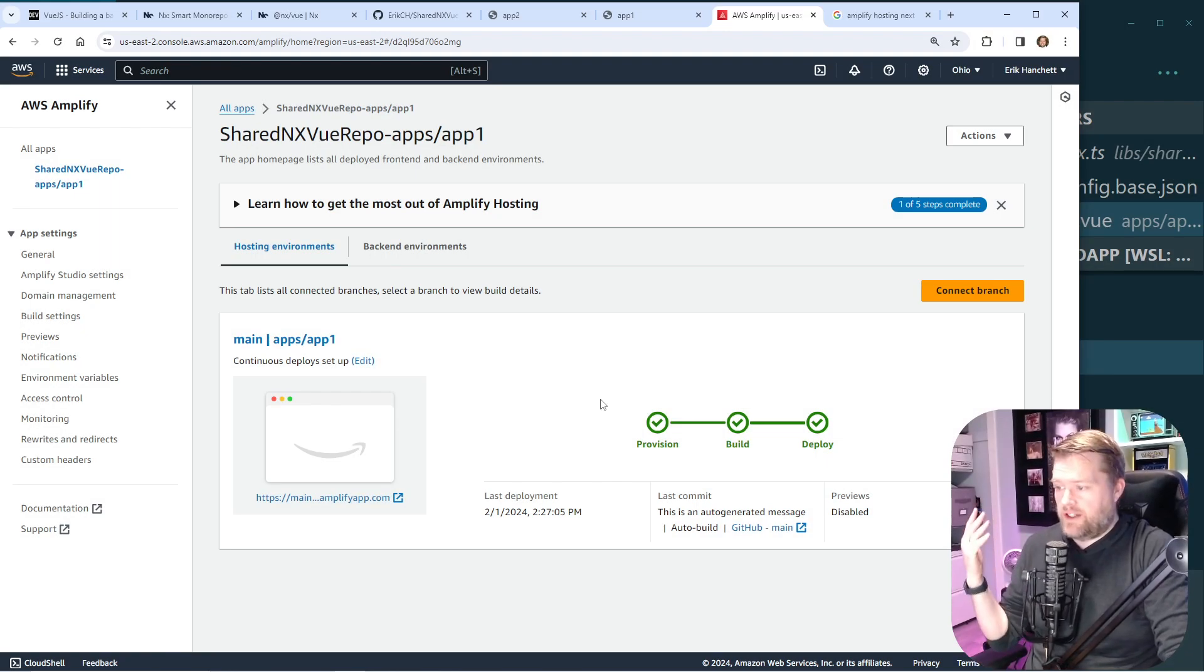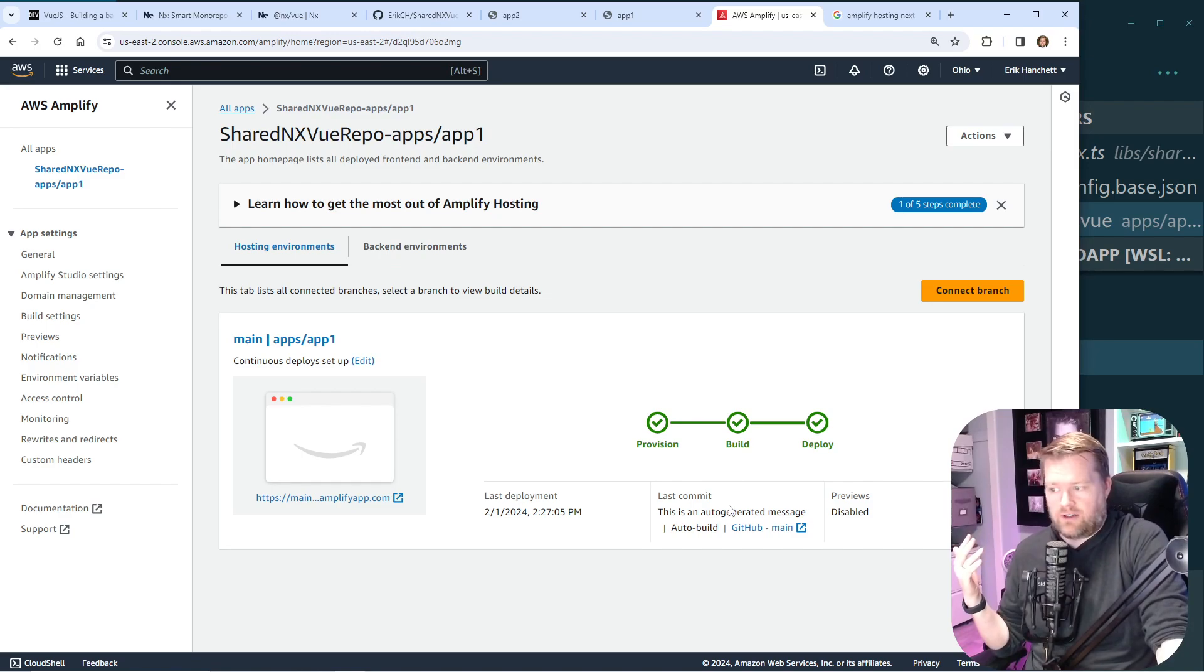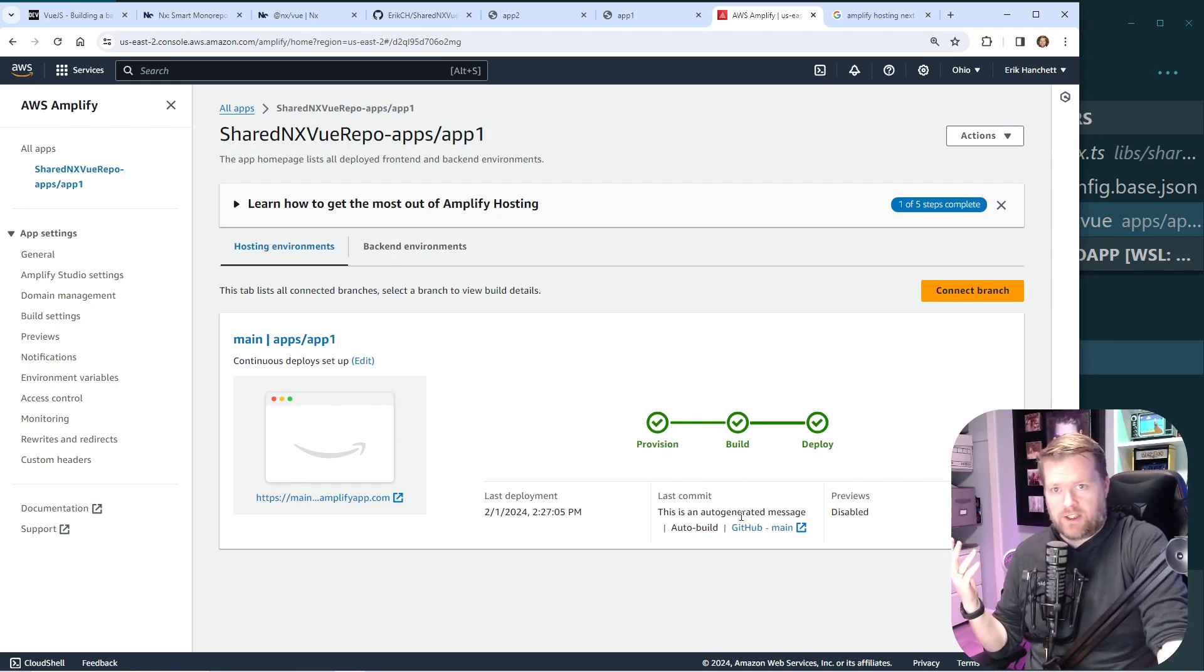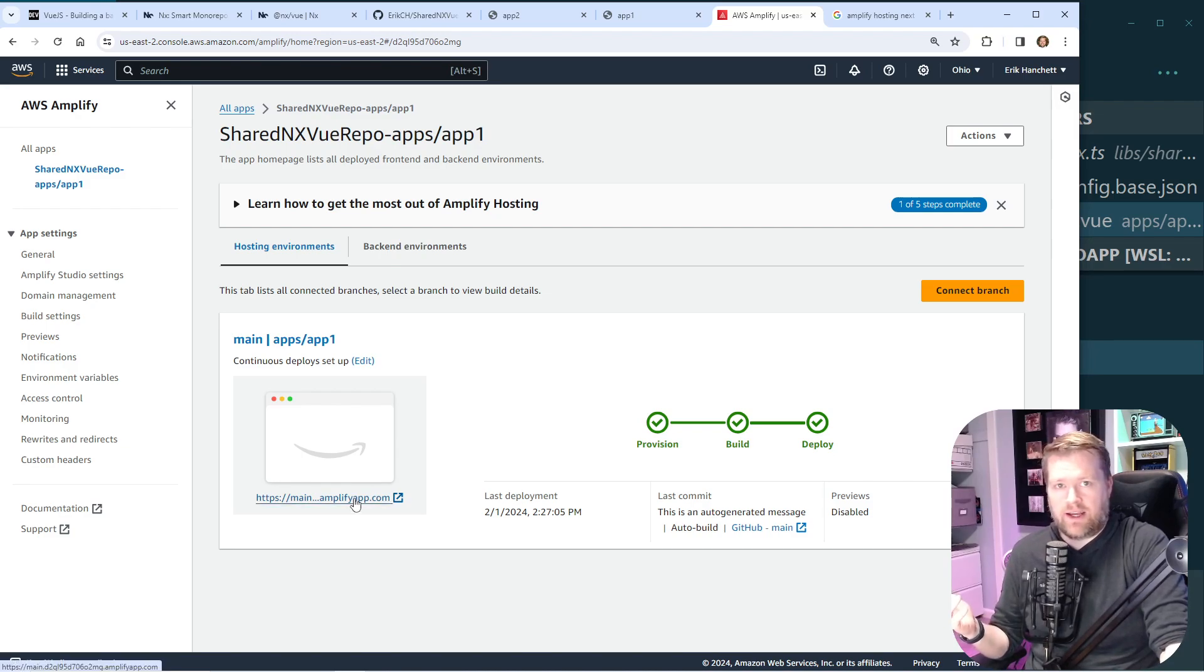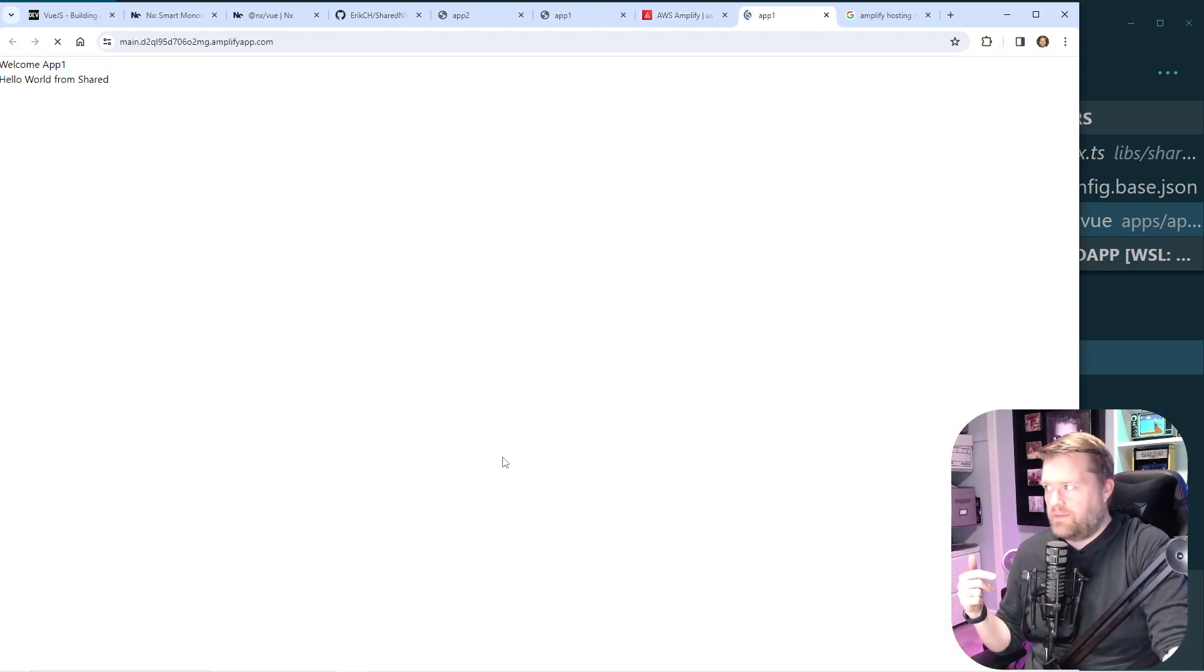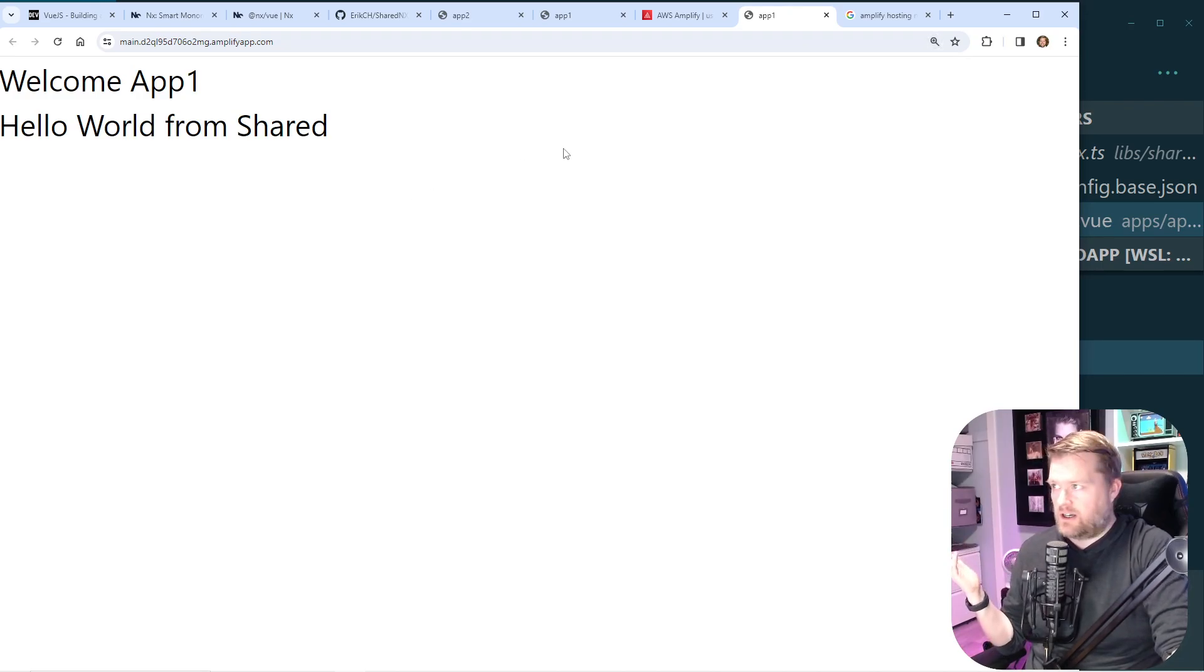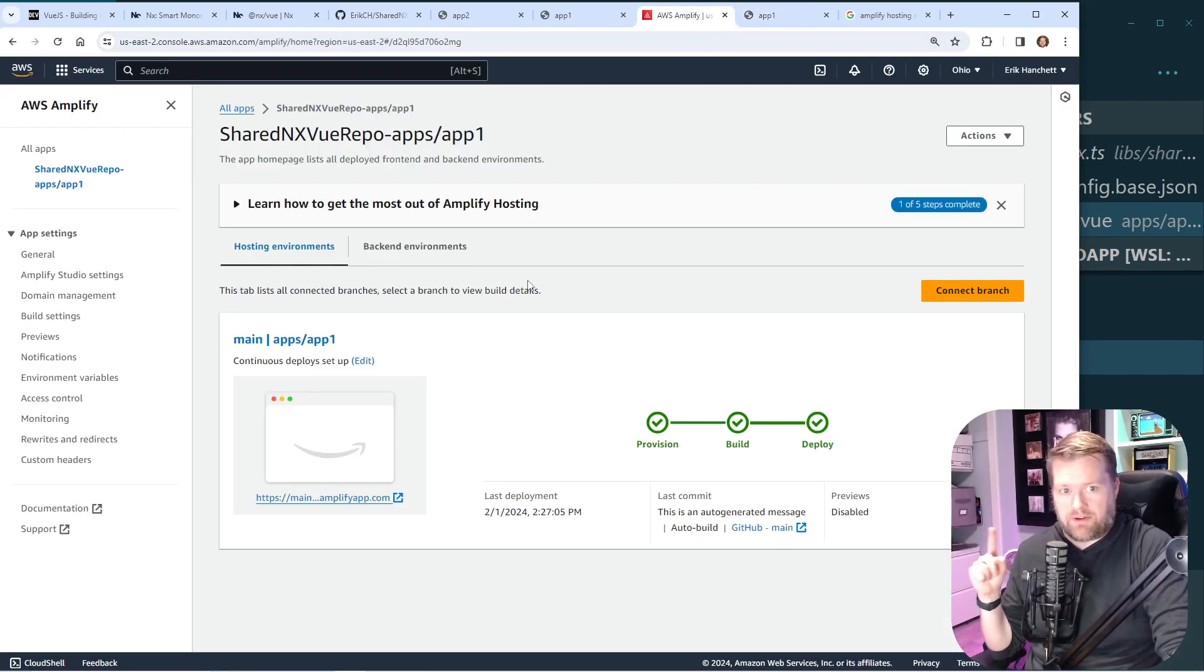Alright, it finished. And what this is saying is that it took the main branch and it deployed it. And it gives us this URL. We can also add a custom domain if we wanted to. But for the sake of this video, I'm just going to use this one. And cool. So here it is. And you can see the Vue app is running. It's using the shared data from that shared component. So now we have the first app up and running.